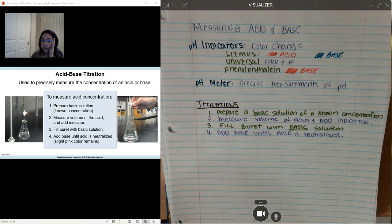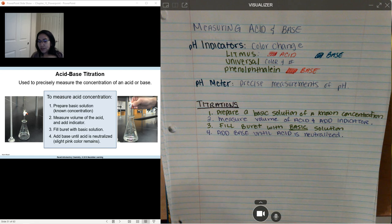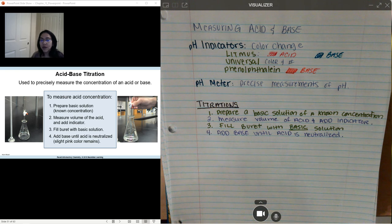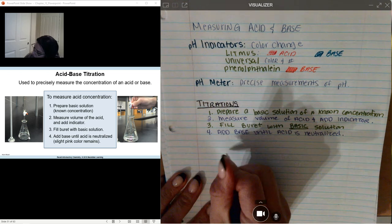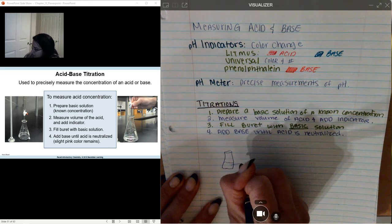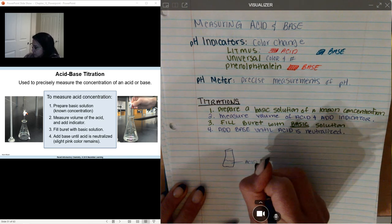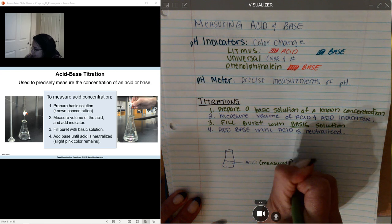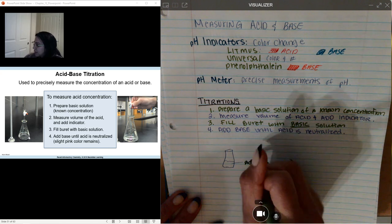The first step is to prepare a basic solution with a known concentration. Usually this is done with a solid base — we turn that solid base into a basic solution, and we're able to measure the grams used and convert that into moles. Second, measure the volume of acid and add indicator. Using a volumetric pipette, we add our acid into an Erlenmeyer flask and add some drops of the indicator. Inside your Erlenmeyer flask is your measured acid, and you're going to have phenolphthalein in there.